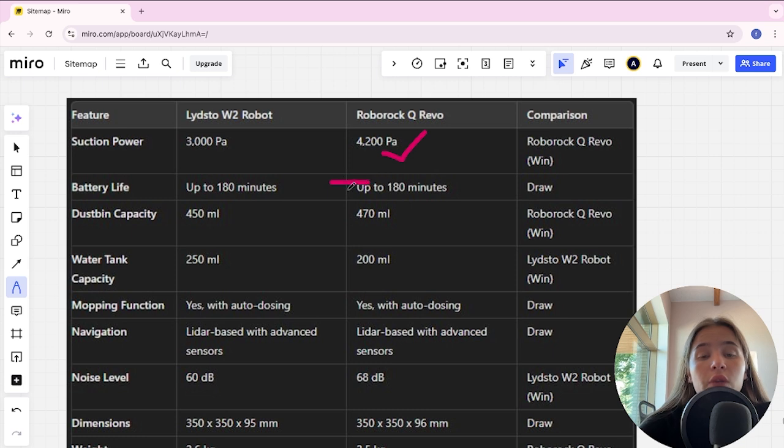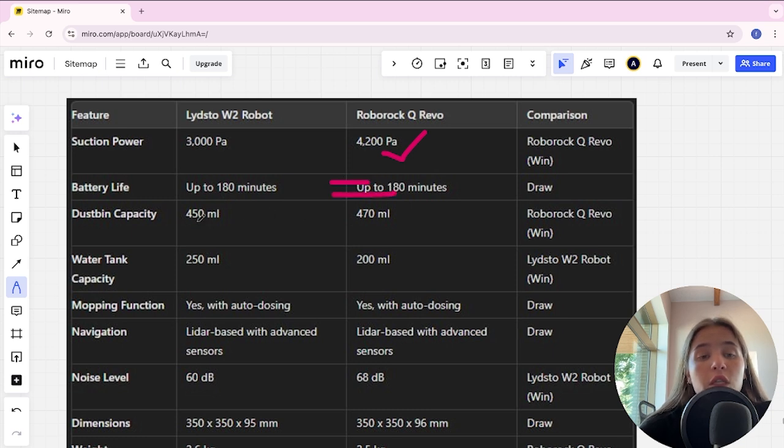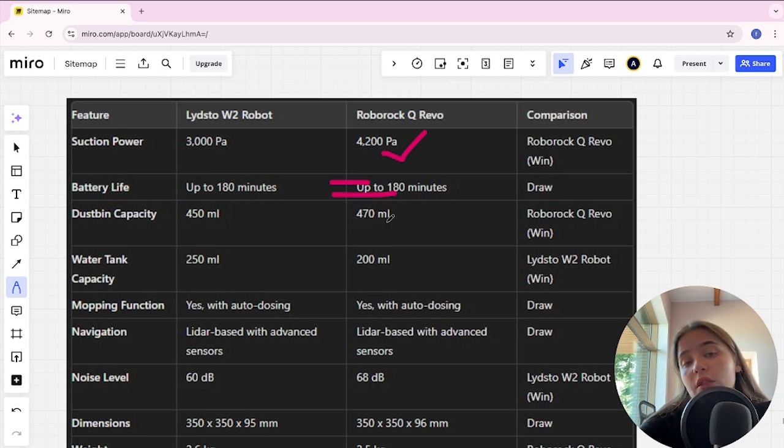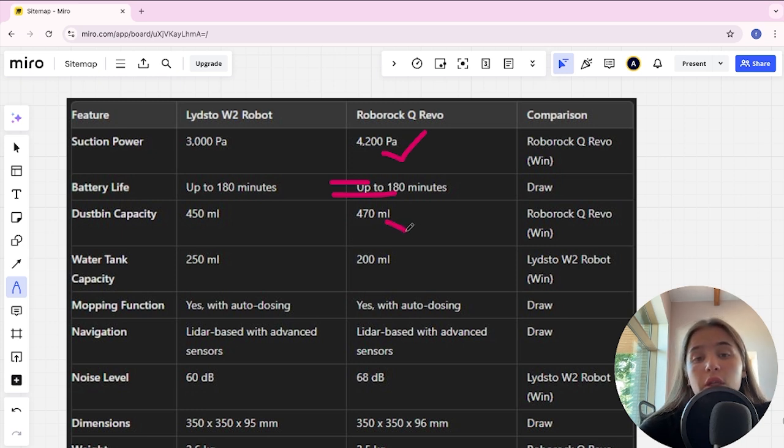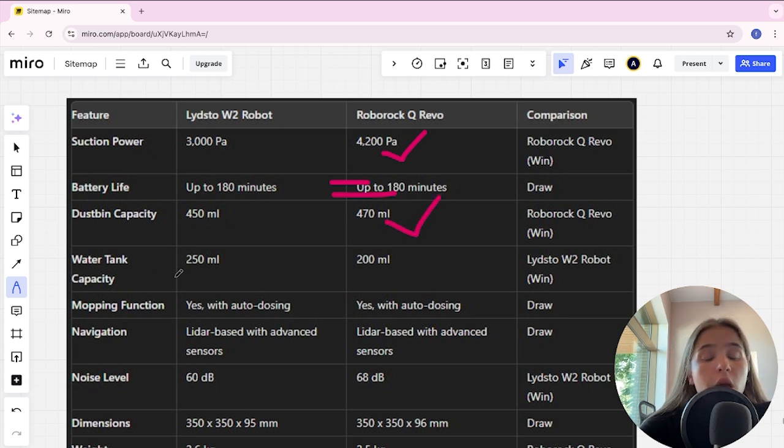Dustbin capacity: 450 milliliters and 470 milliliters. Roborock is the winner.